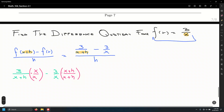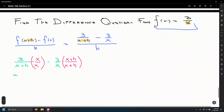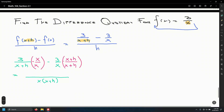Putting this together into one single fraction, we get one big fraction with denominator x times x plus h, and in the numerator: 3x minus 3 times the quantity x plus h.